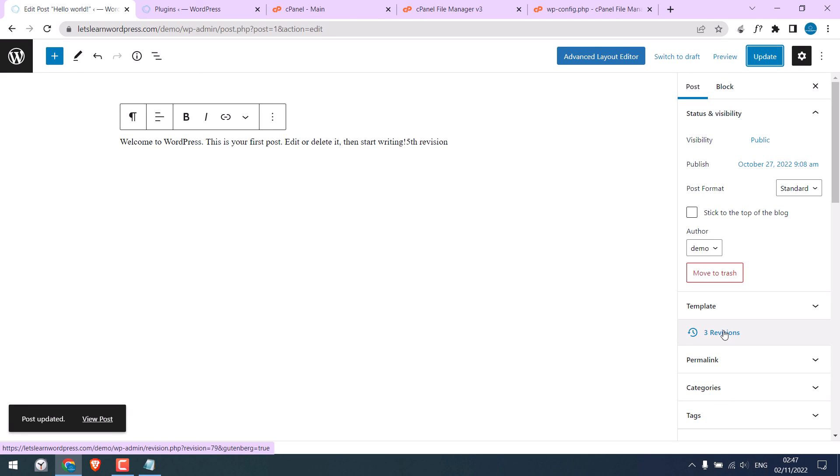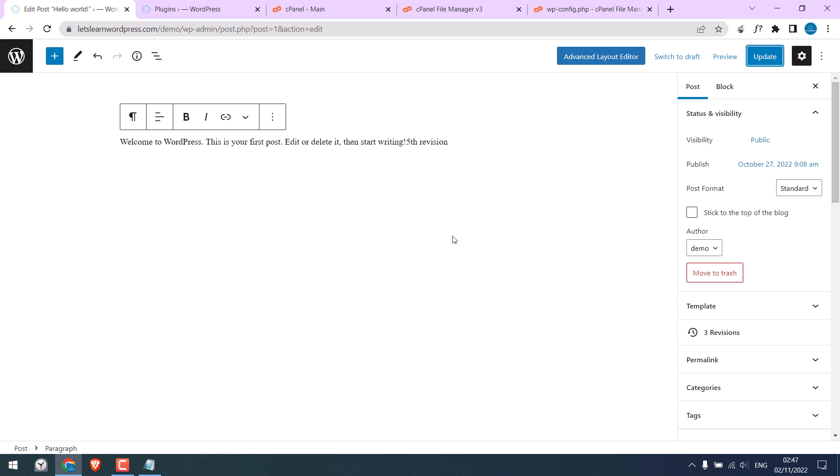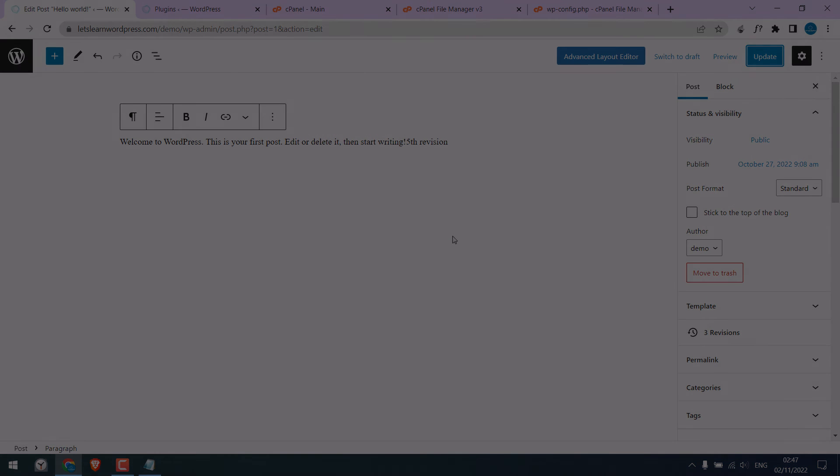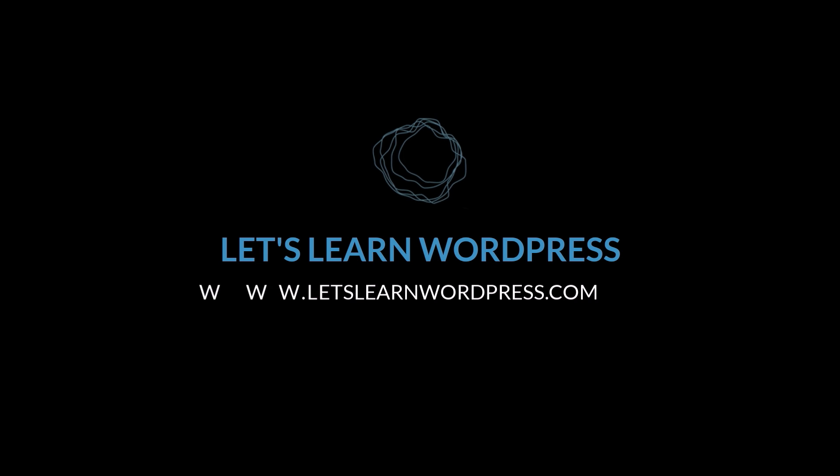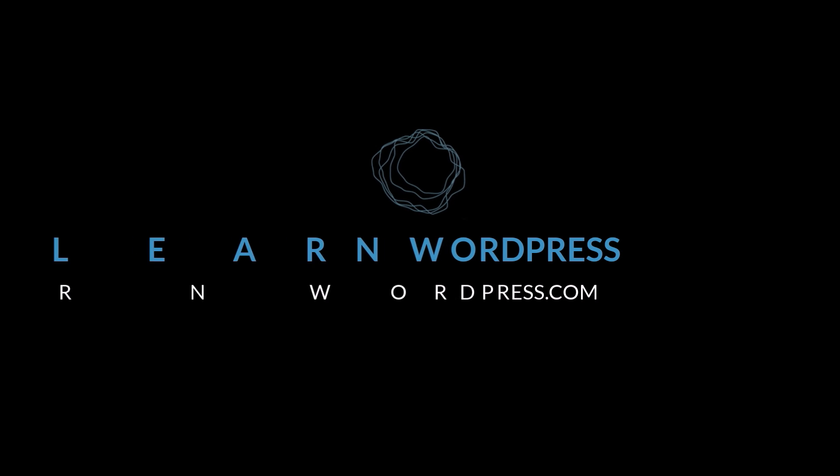So this is how you can optimize the database, clean post revisions, and as well add revisions limit on WordPress. Thank you very much.